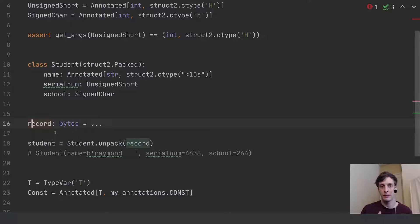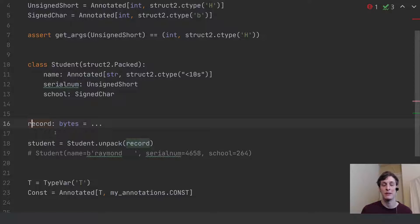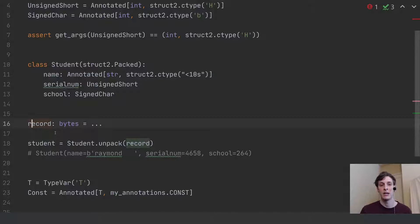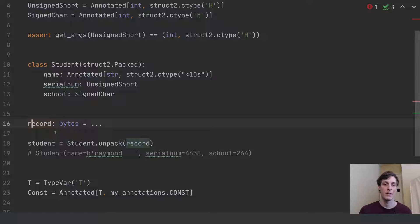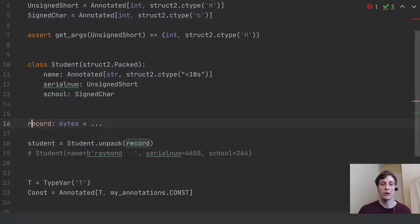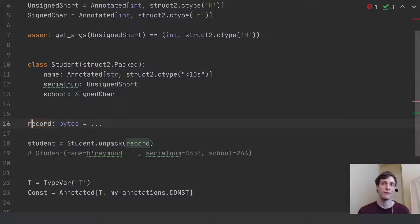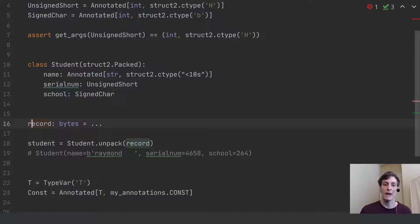Now, the way that this unpack method would have to work, and just to reiterate, this library struct2 doesn't exist and this unpack method doesn't exist yet. But because these type annotations are now available at runtime with this extra metadata, we could, in theory, write this unpack function that would look at those annotations. And it would say, okay,